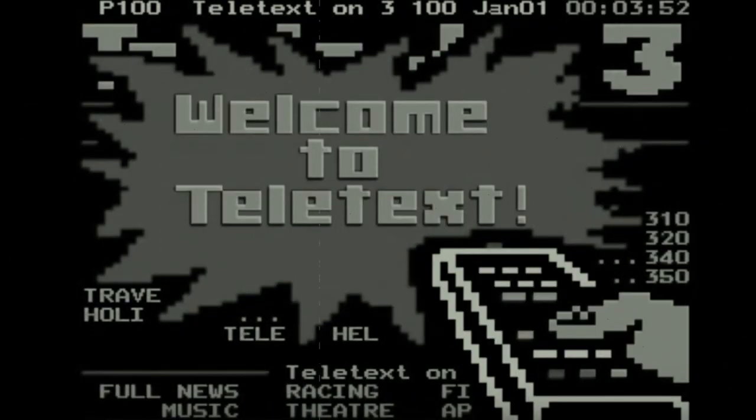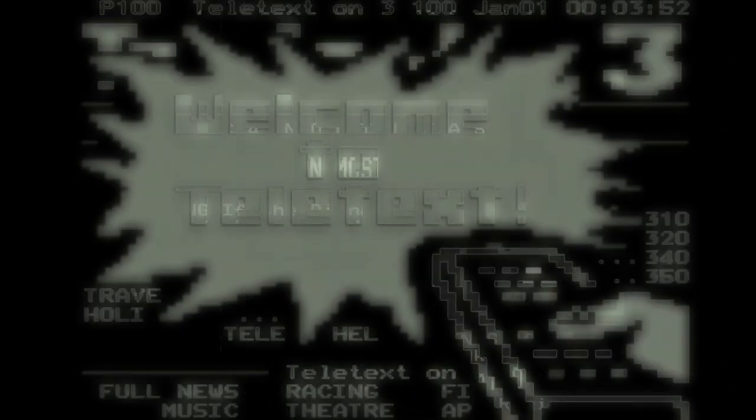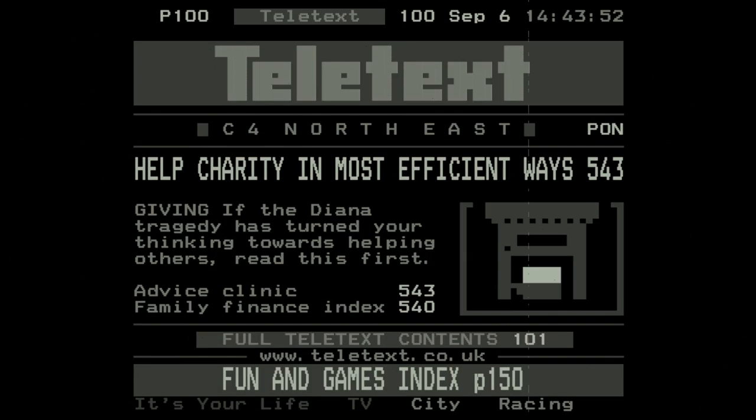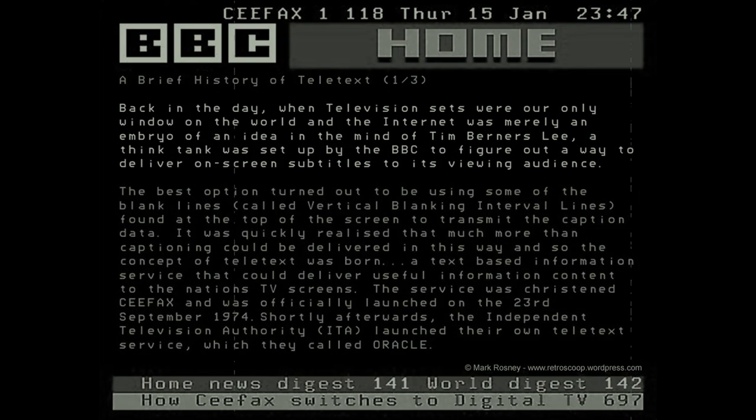Teletext, it's a marvelous invention. It allows so much information to be at your fingertips in literally seconds. But how does it work?